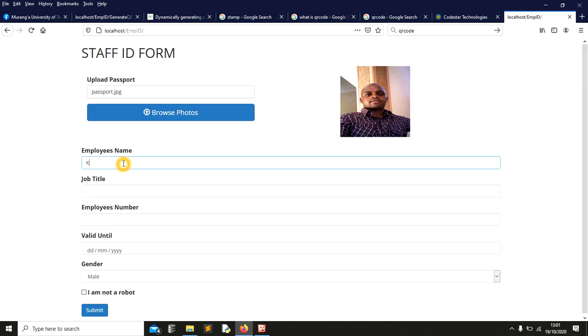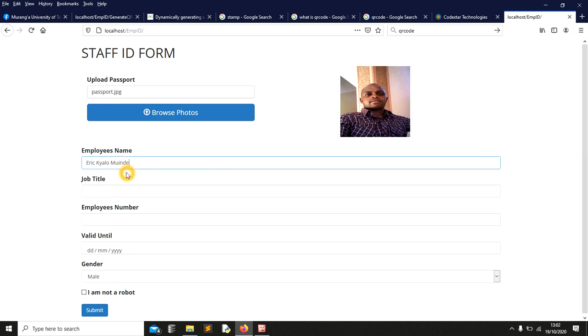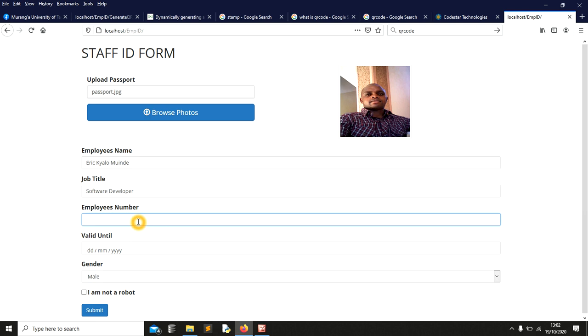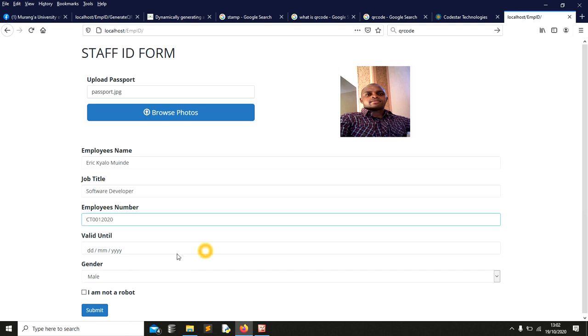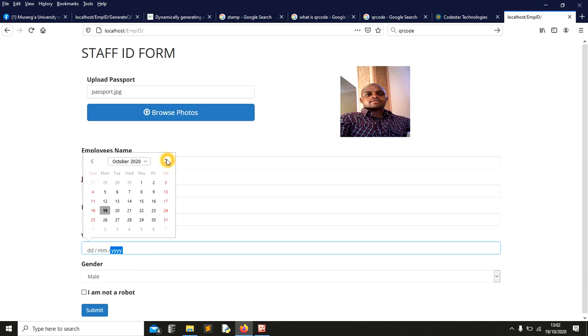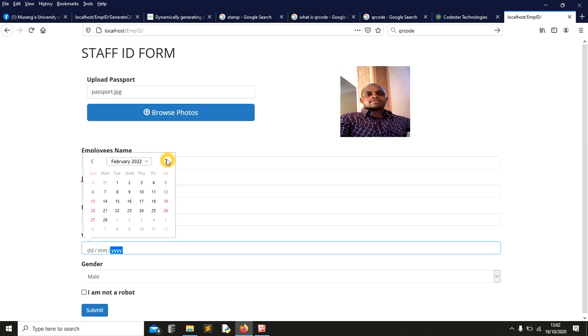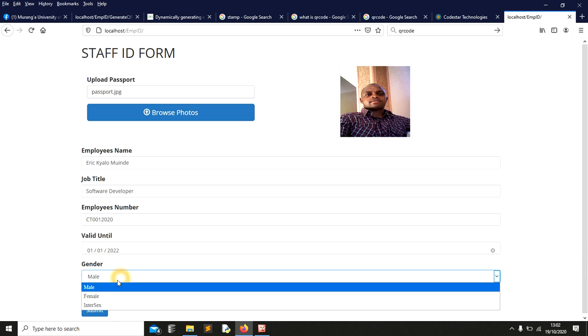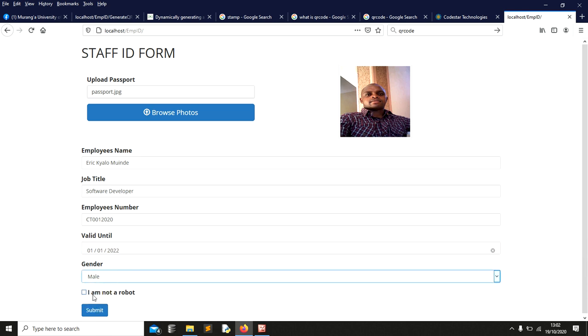Let me write my name and job title - it's going to be software developer. Employee code, I can say C something - I use these to test. Valid until, maybe 2022, February or January first. You can choose either. You have to specify you're not a robot, then submit this information.